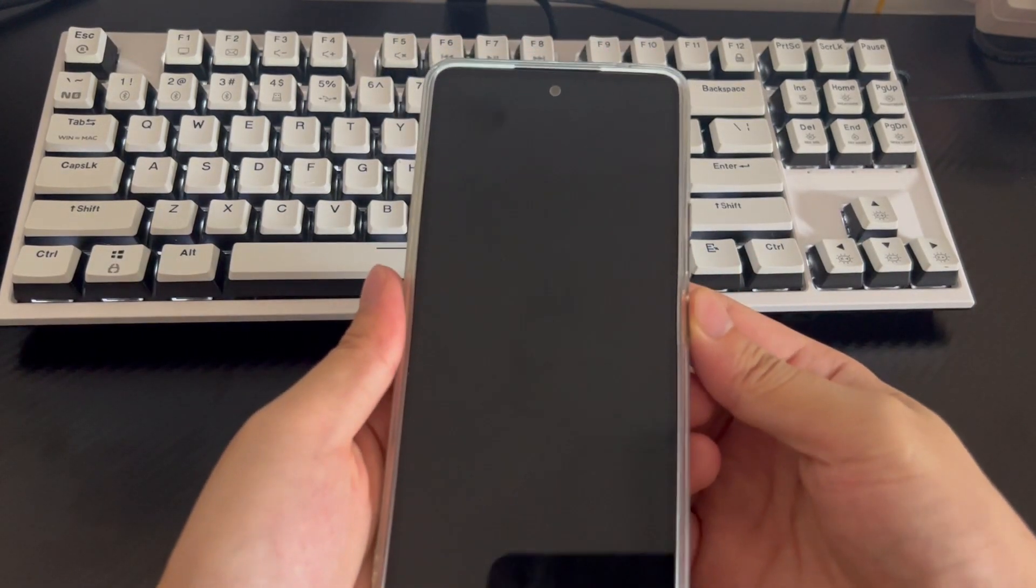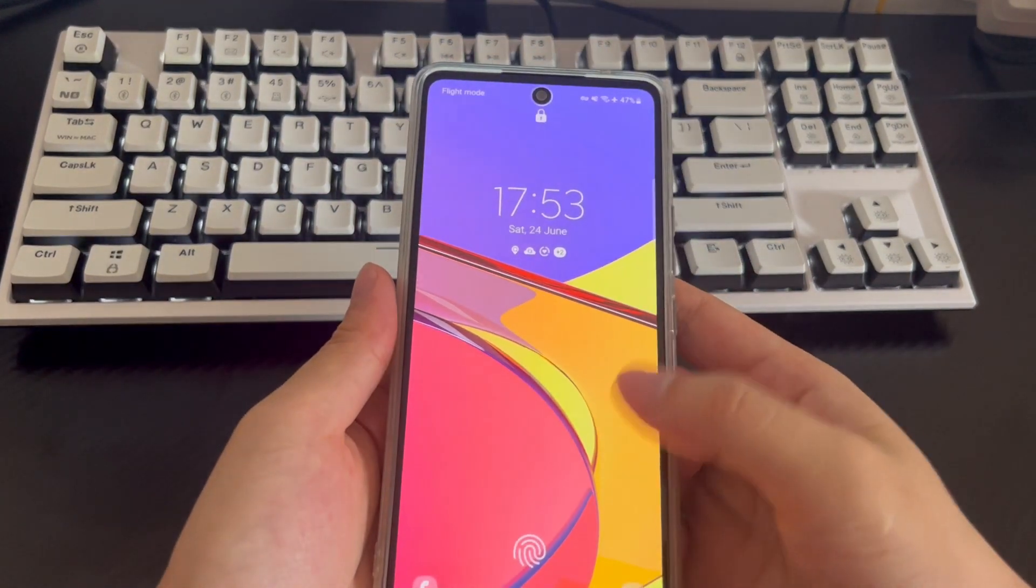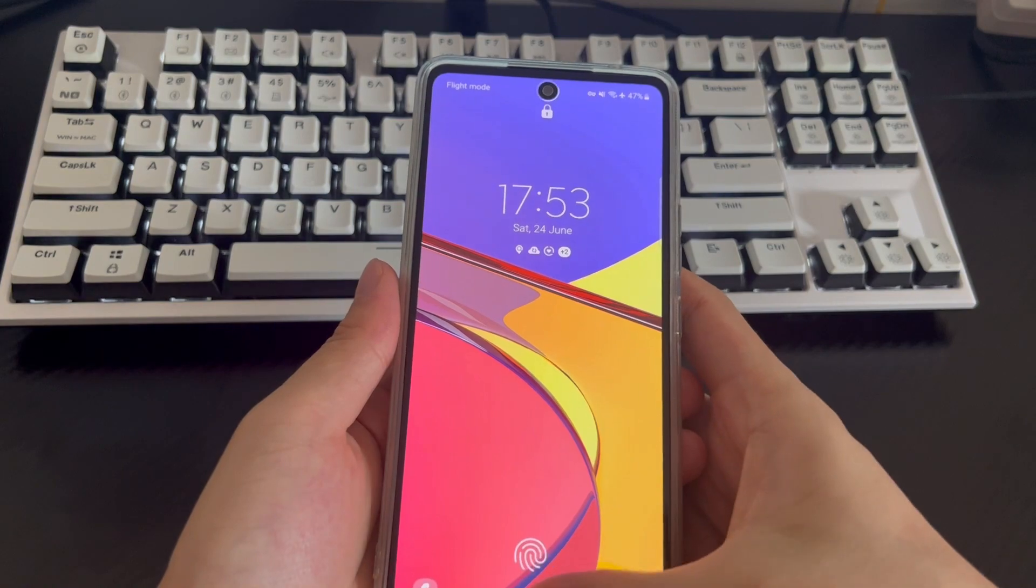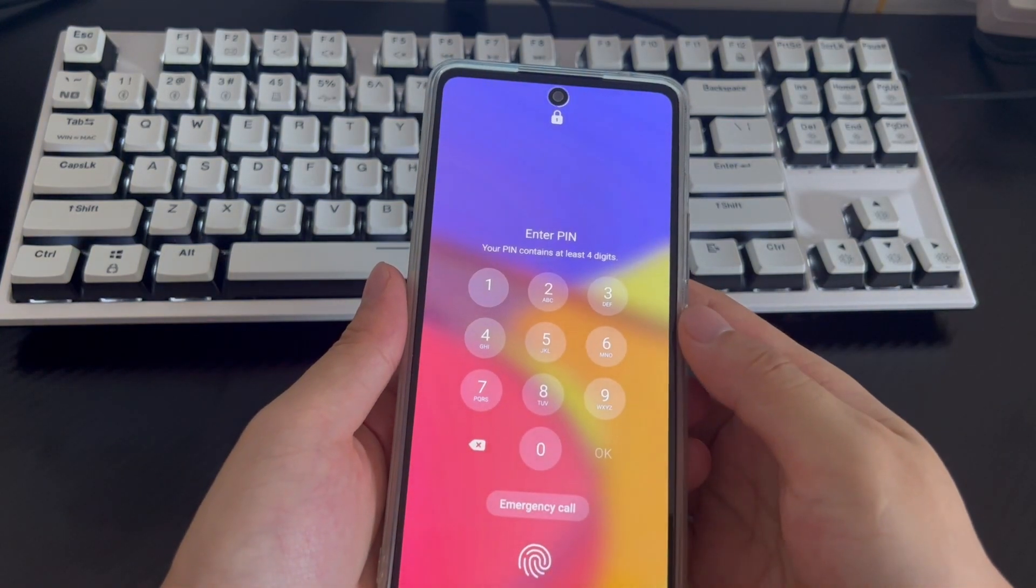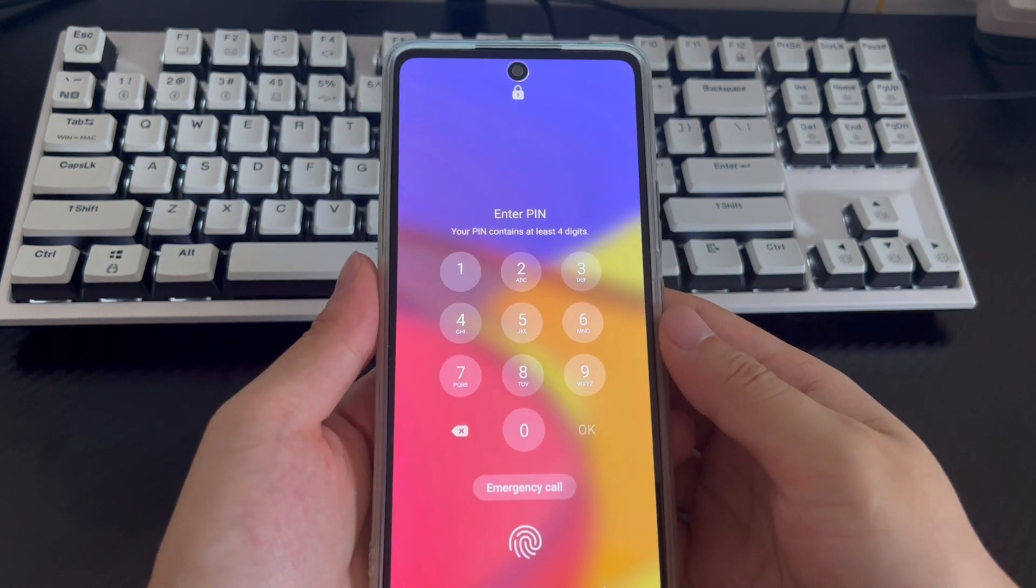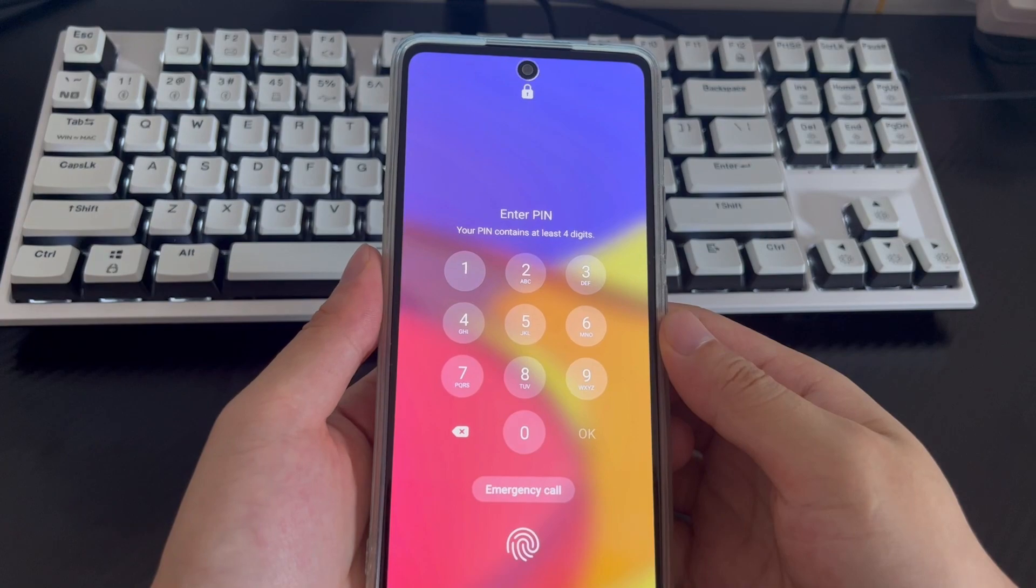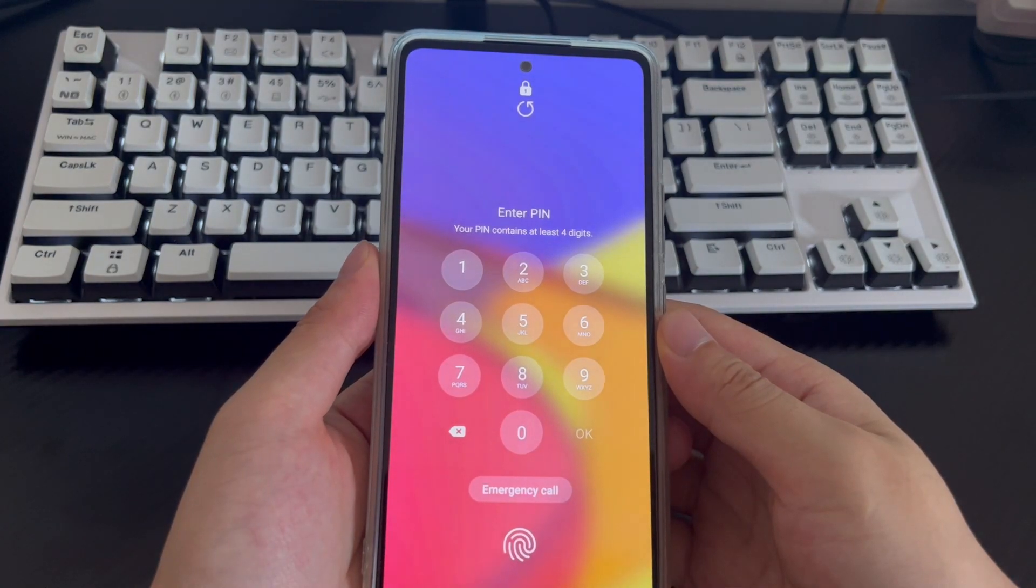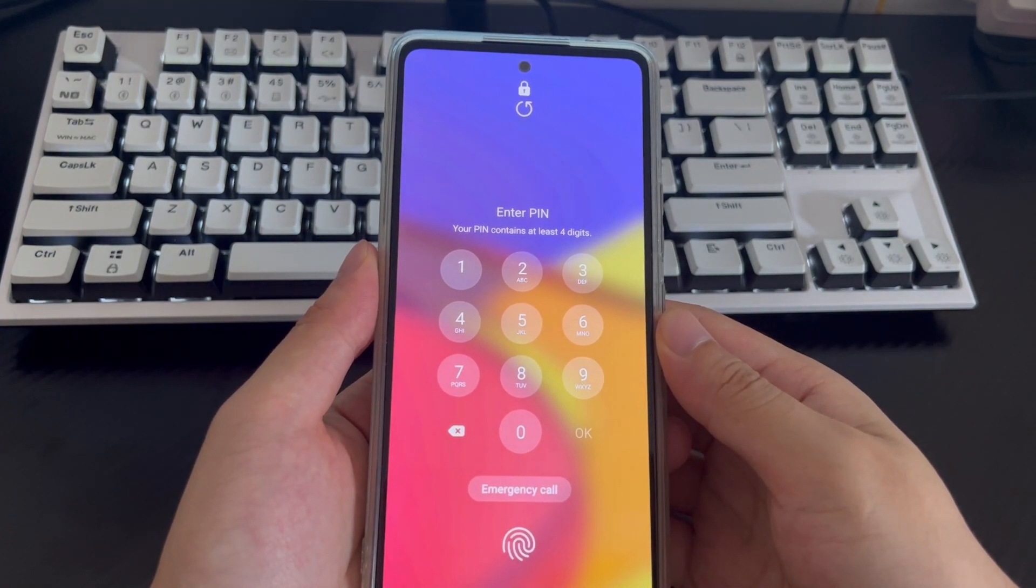If your Android phone is locked because you forgot the password, don't panic. You can access your locked Android phone through several methods in this video.